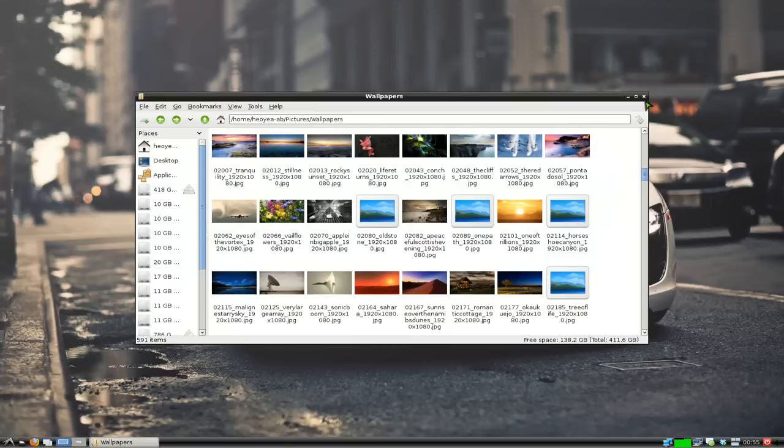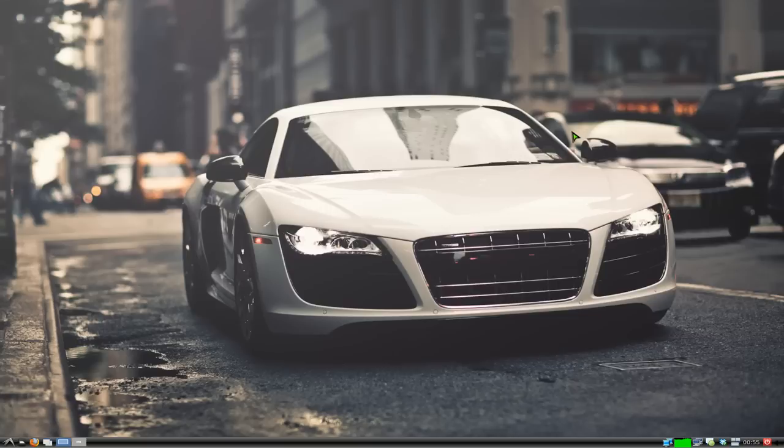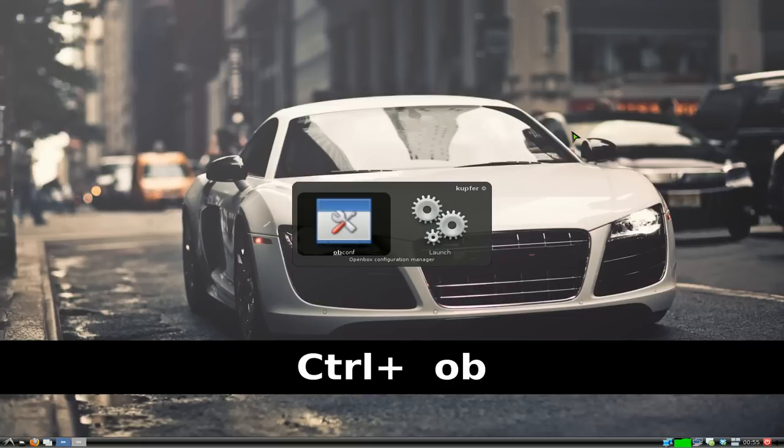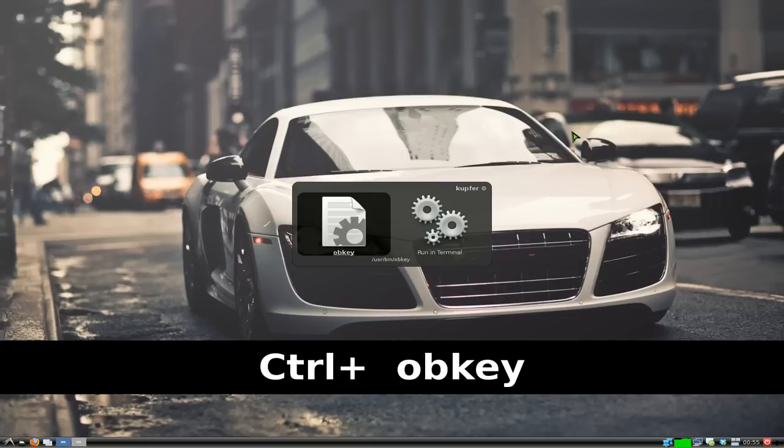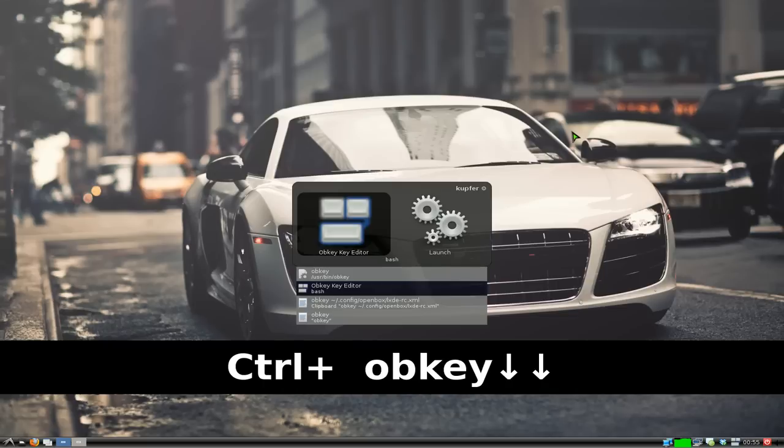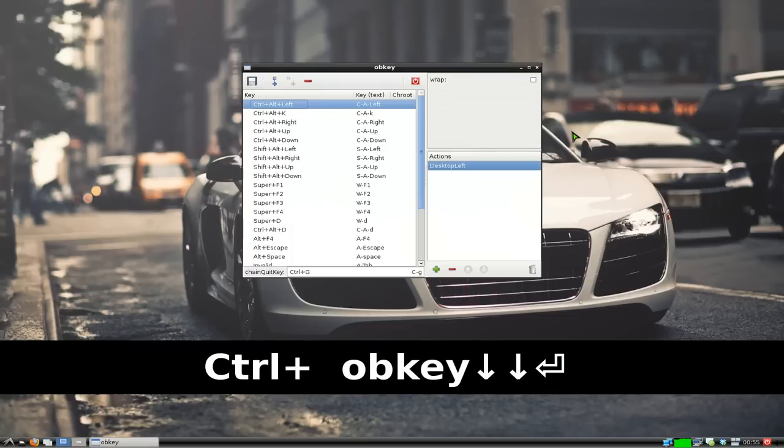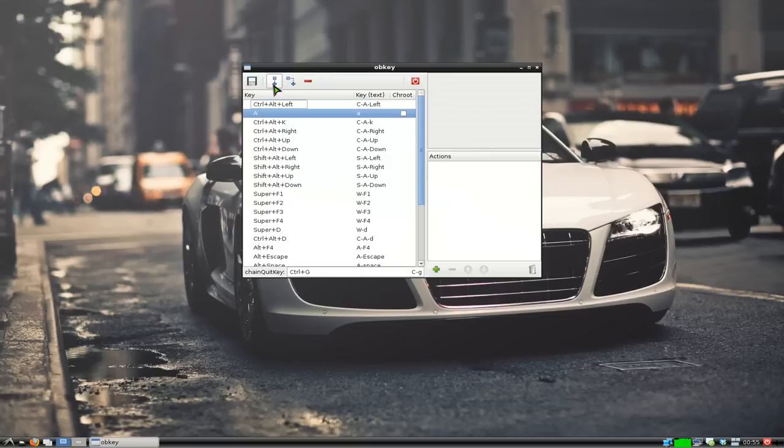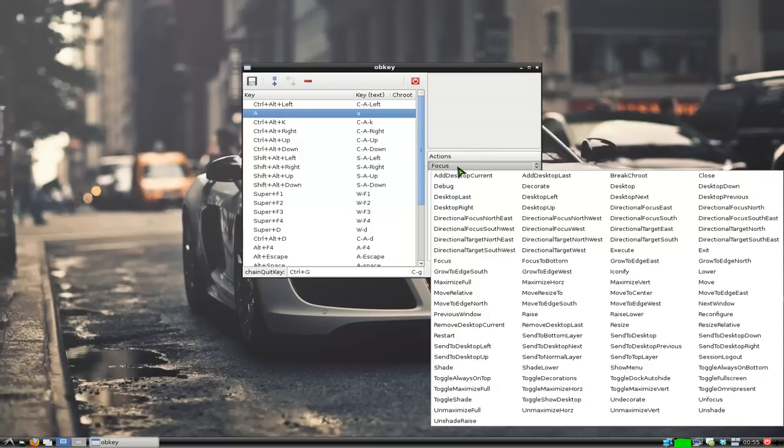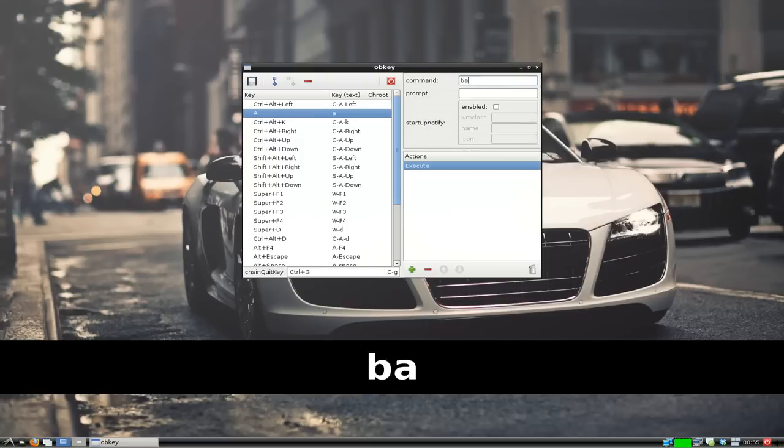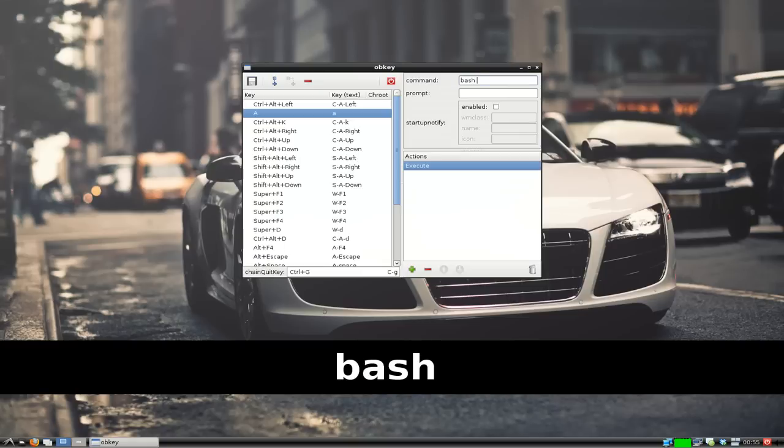So how would you do this with a hotkey? You want to use that program we talked about last time, obkey. Open the obkey editor and create a new one by clicking Add. We add a new action and use Execute like we did before. In the command field, use bash -c with single quotes inside it.